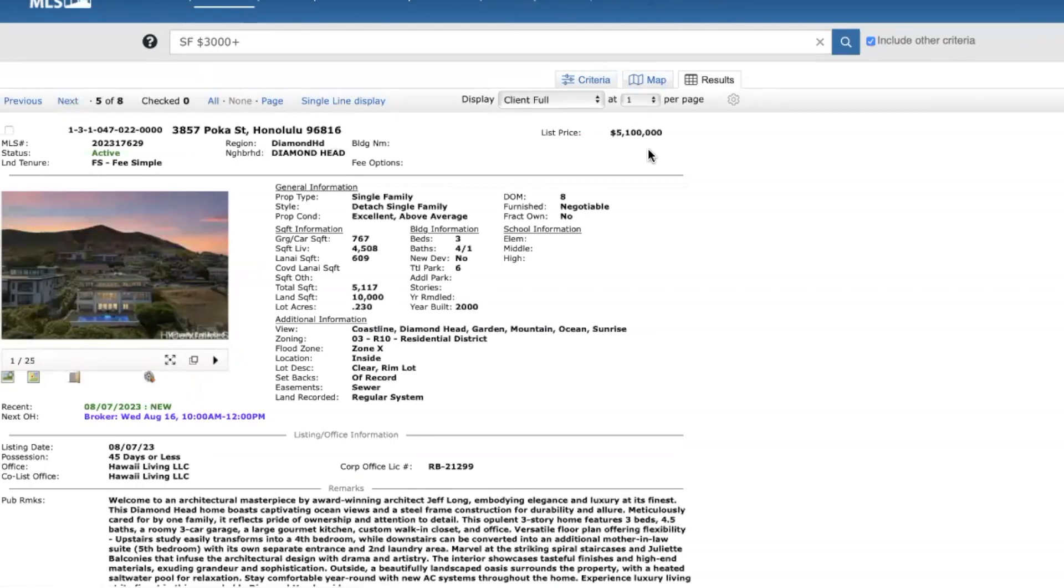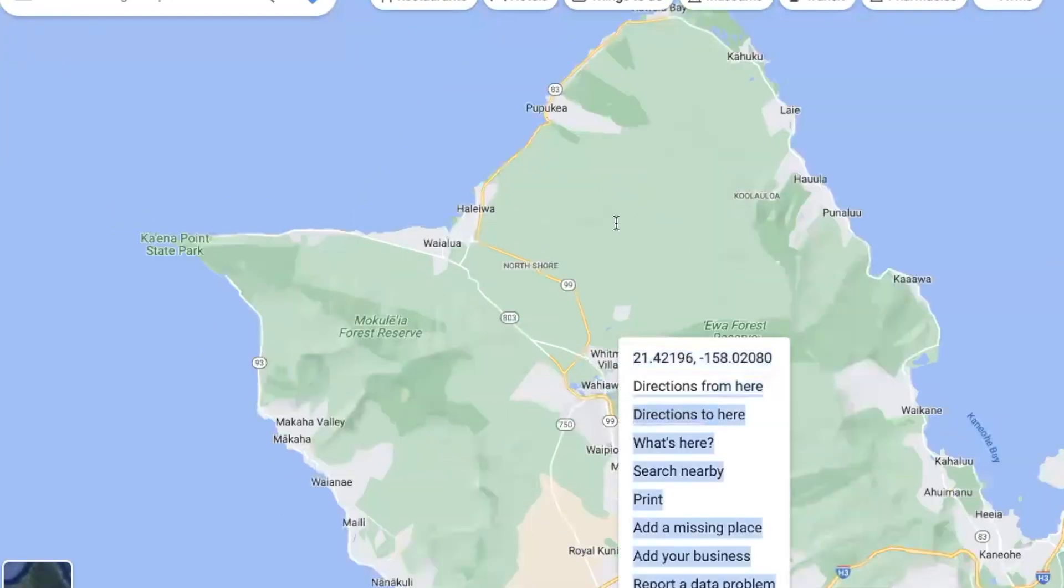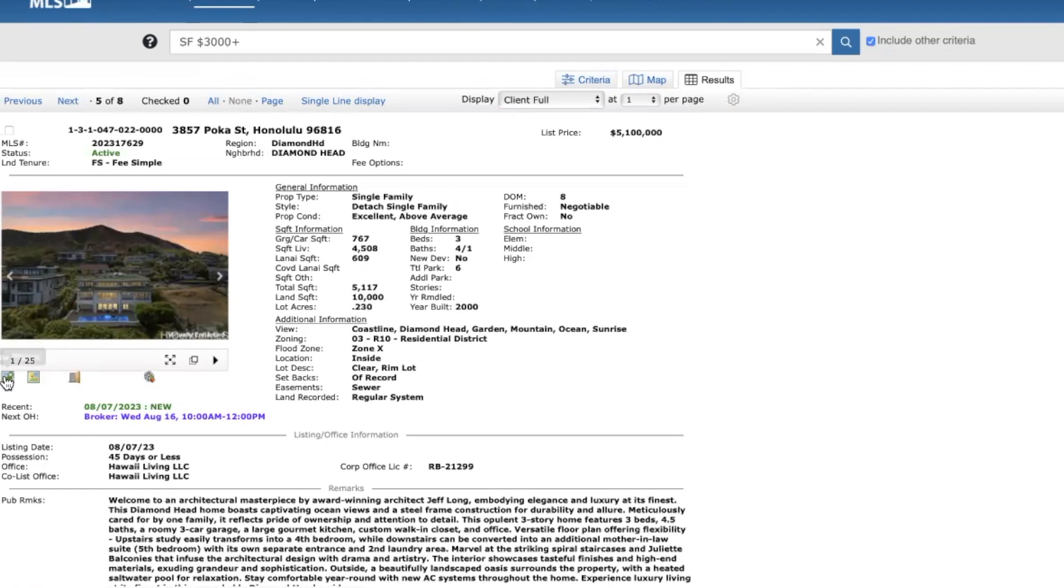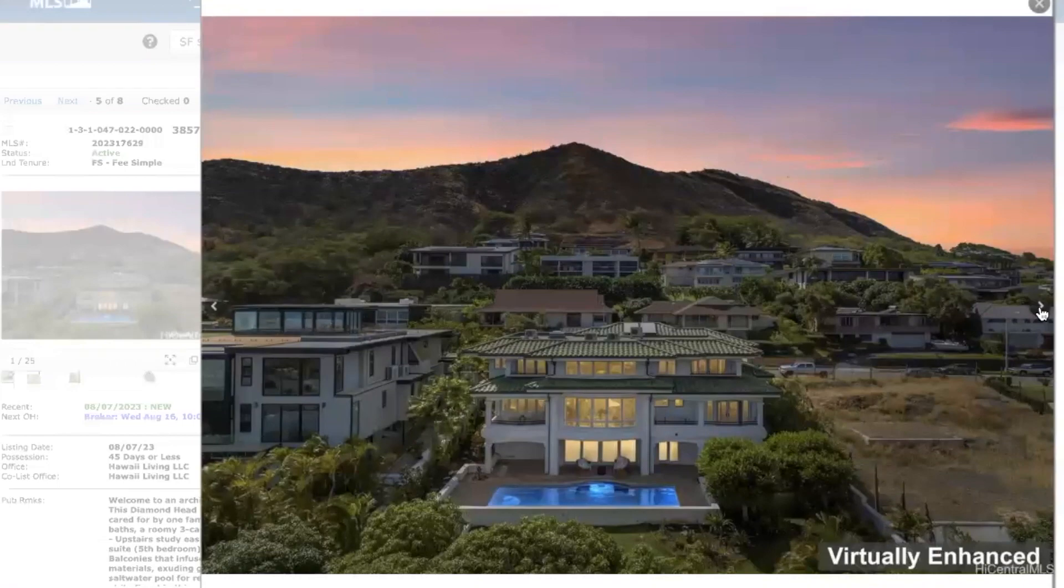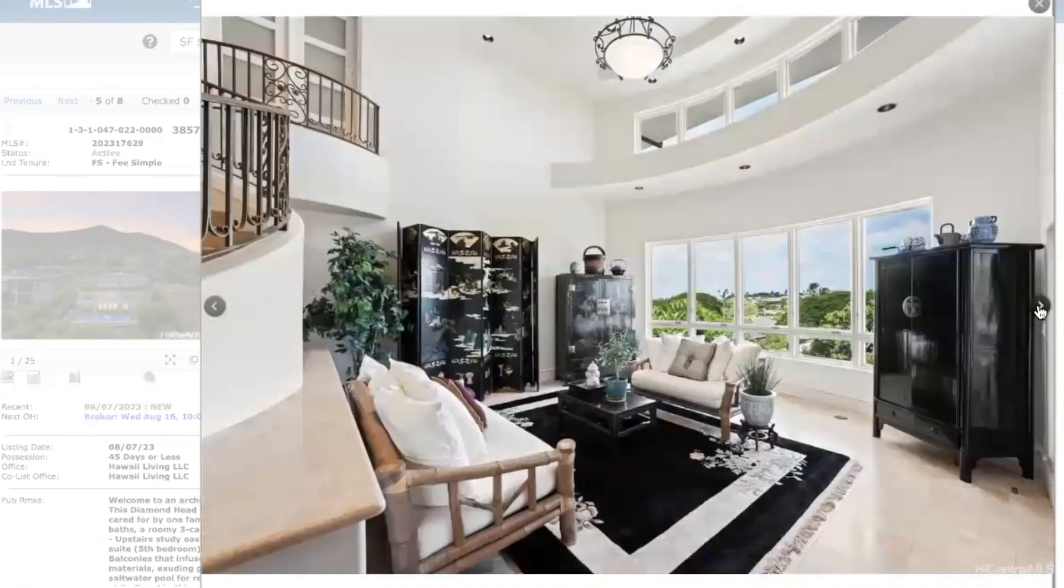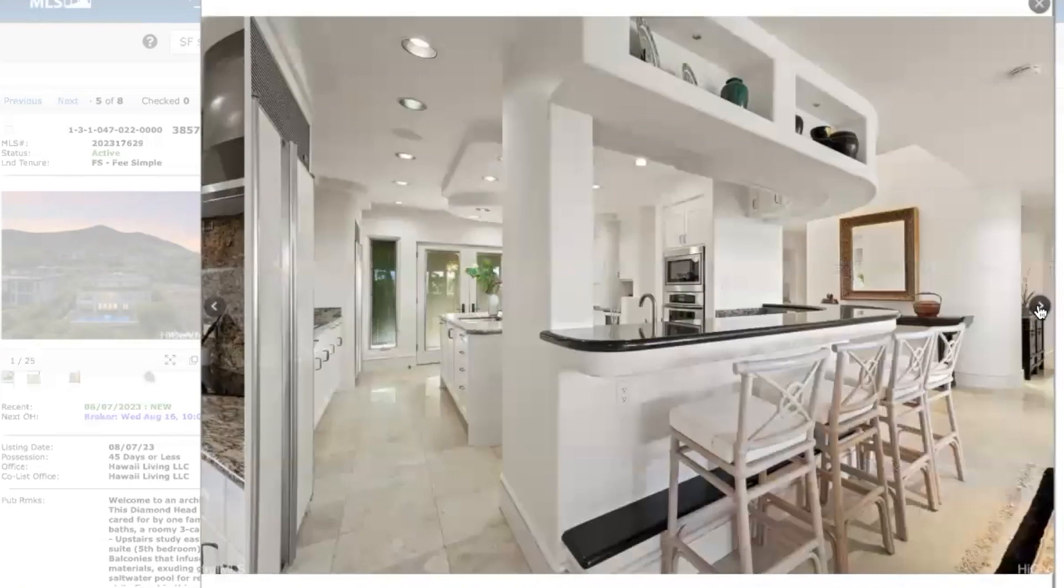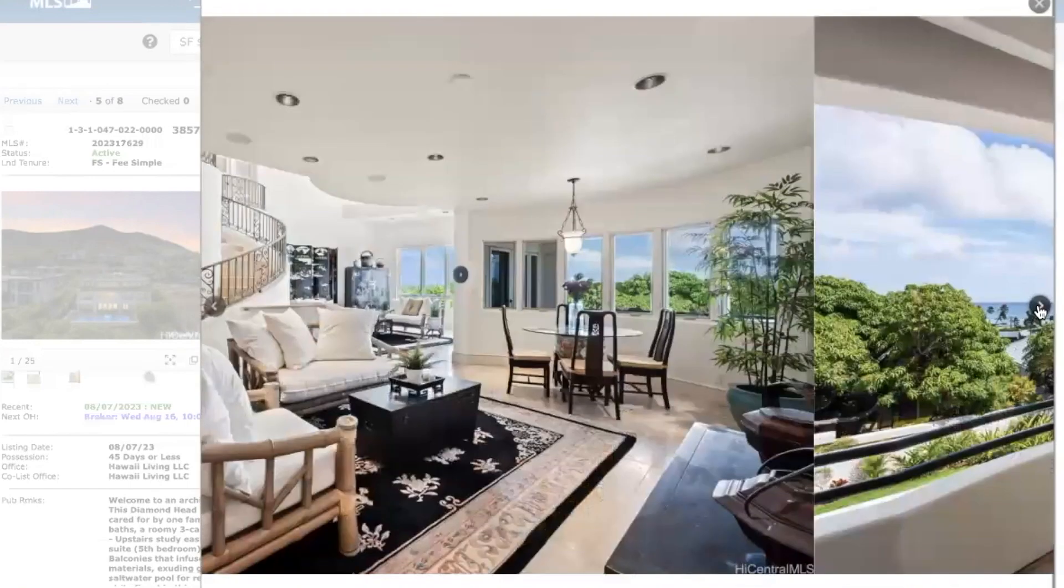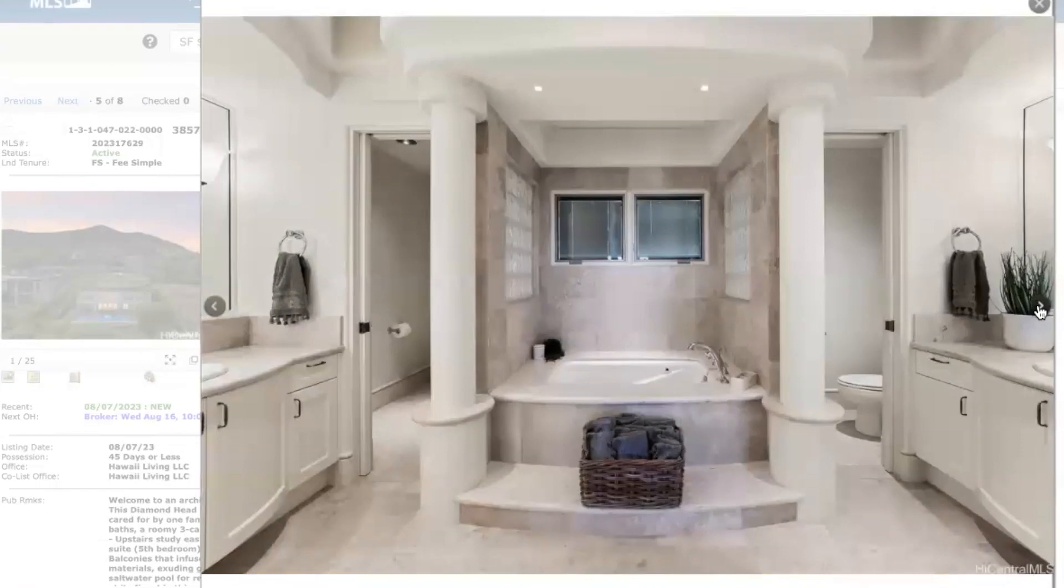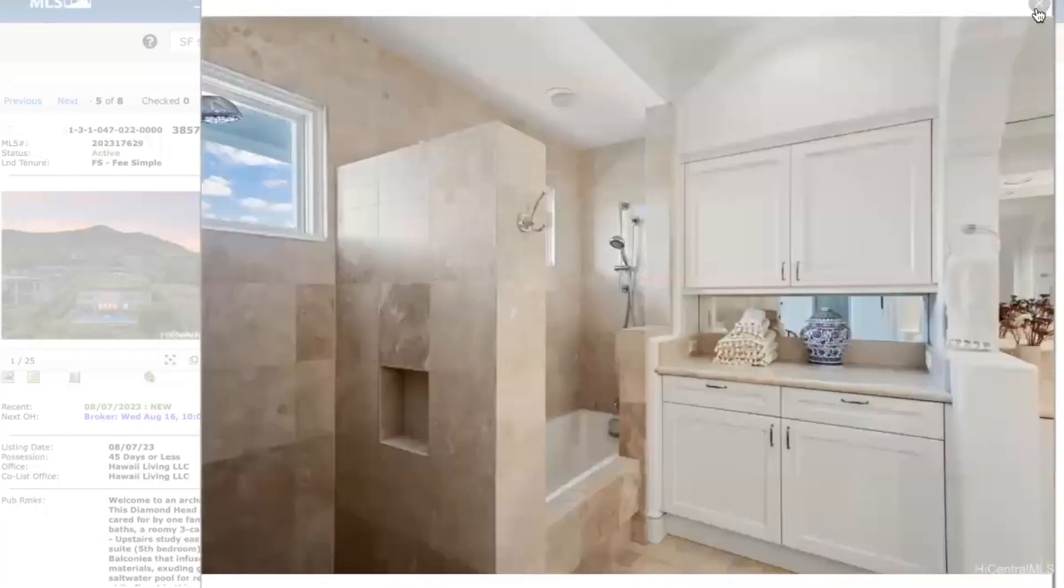Diamond Head, Koko Kai Street, $5.1 million, three bed, four and a half bath, 4,500 square feet, 10,000 square foot lot. This was built in 2000. And this home is located, here's Diamond Head right here. The home is located on the slope of this side of Diamond Head right here. So you're going to have some coastline and East Oahu views. This home does have a video tour provided in the video link. If you want to just see that video there.